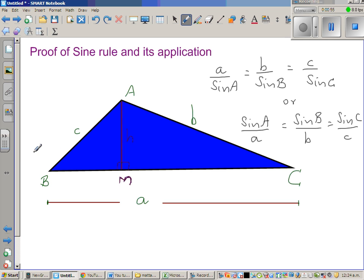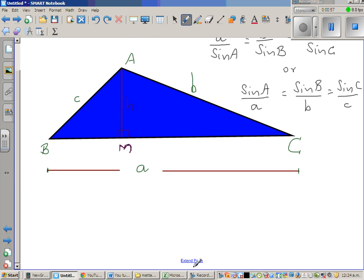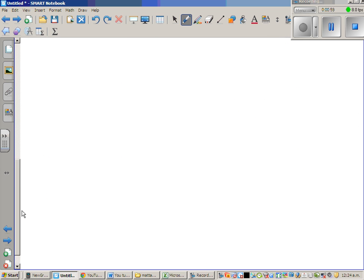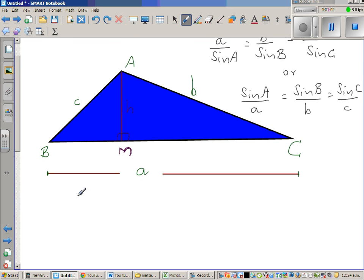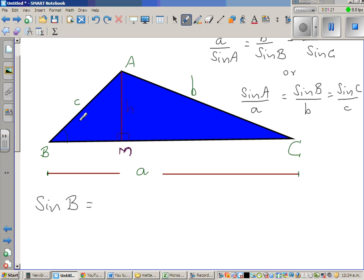The proof is very simple. I have dropped a perpendicular from A onto BC, where M is the foot of the perpendicular. Now, taking sine B using SOHCAHTOA, sine B equals opposite over hypotenuse. The hypotenuse is c, so sine B equals H over c.